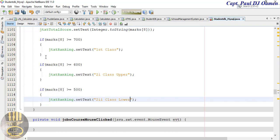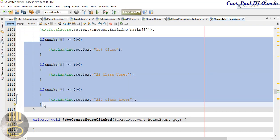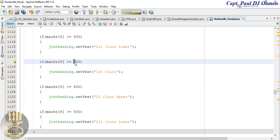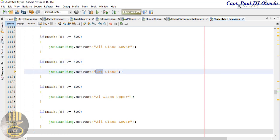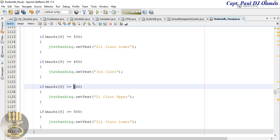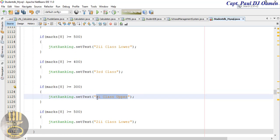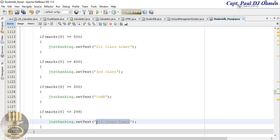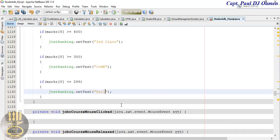Let's take care of the other conditions. If it's 400 that is going to be 'Third Class'. And if it's greater than or equals to 300 that is going to be 'Certificate of Higher Education'. And finally, if it's less than or equals to 299, in that case it's going to be a 'Fail'. Nice one.